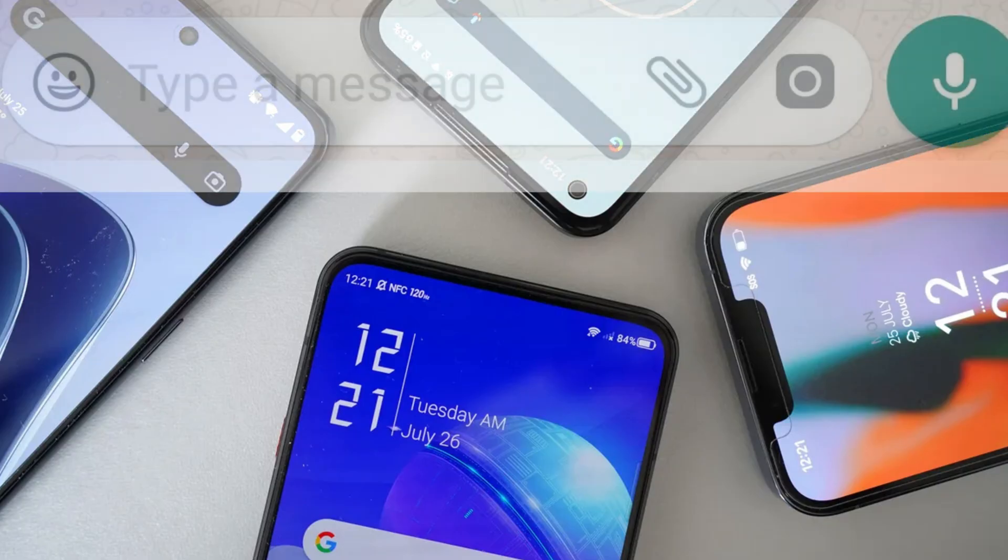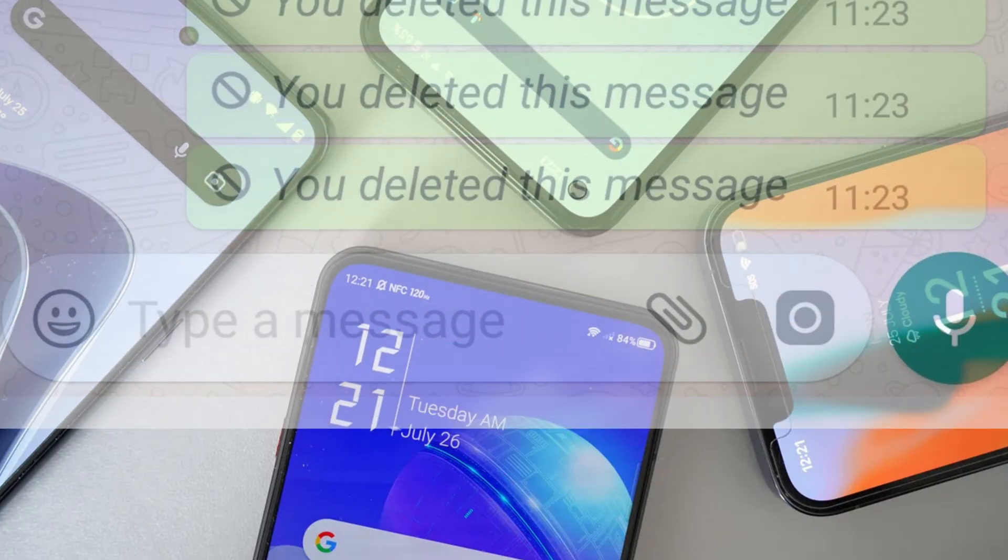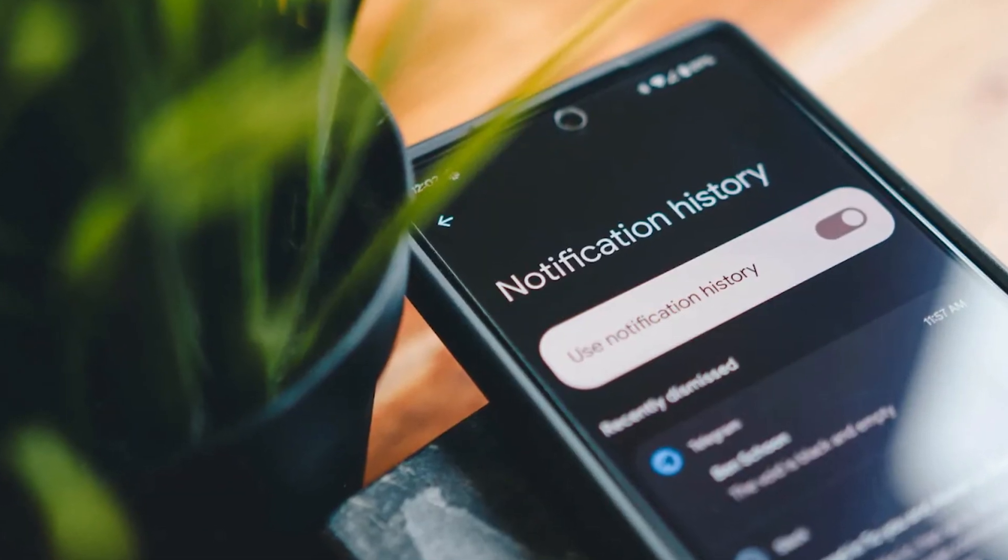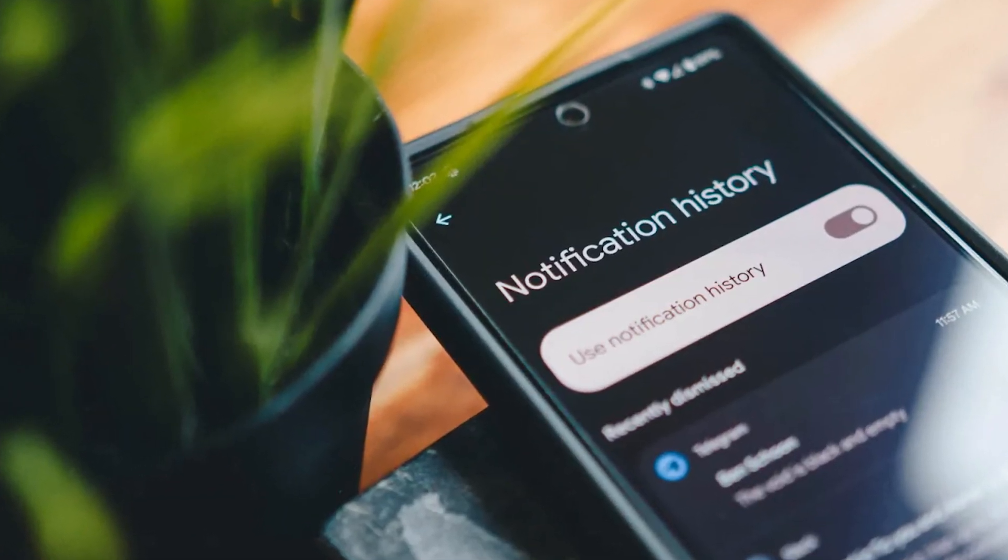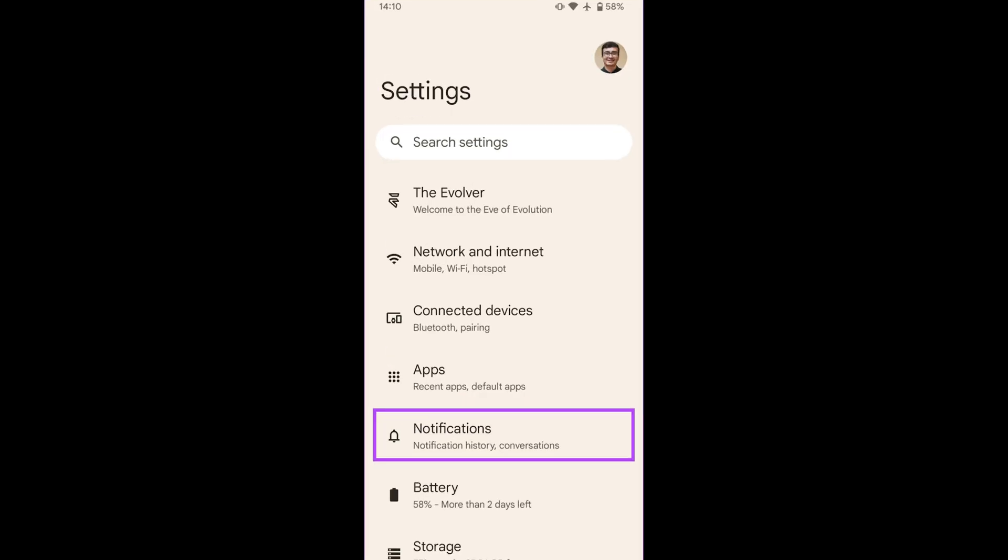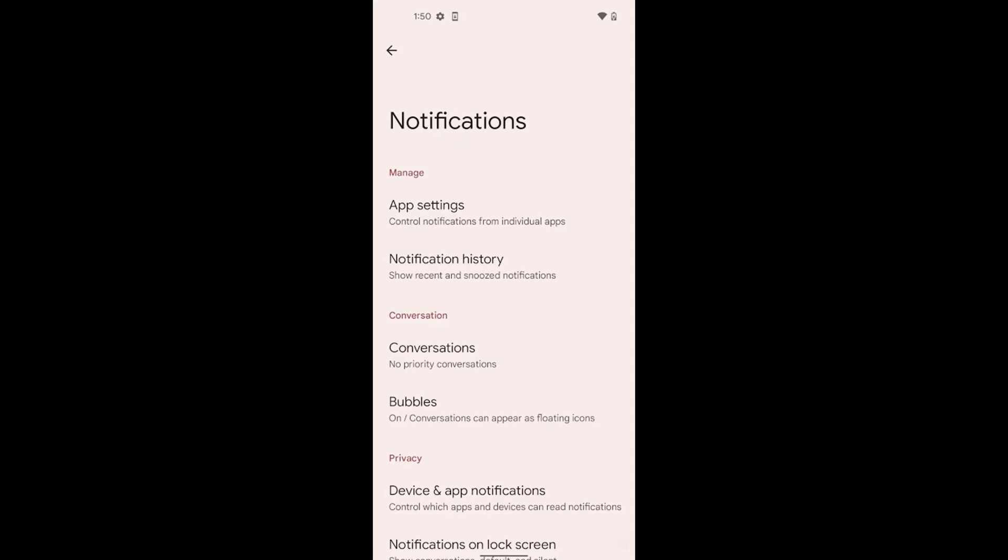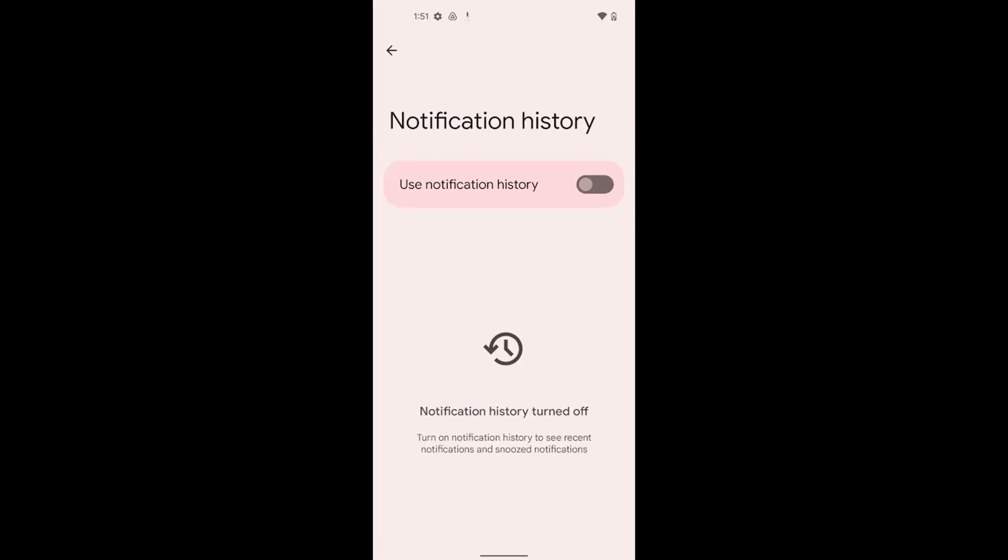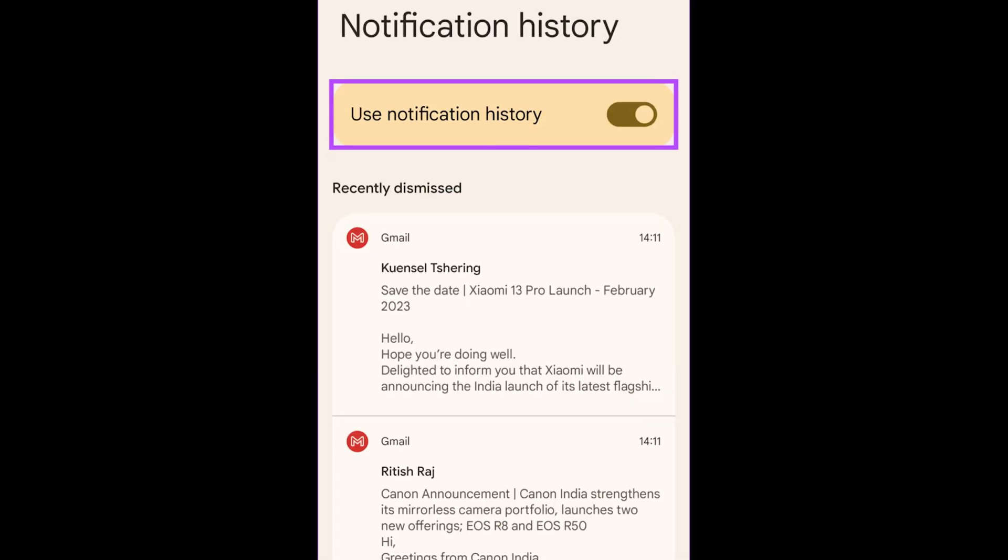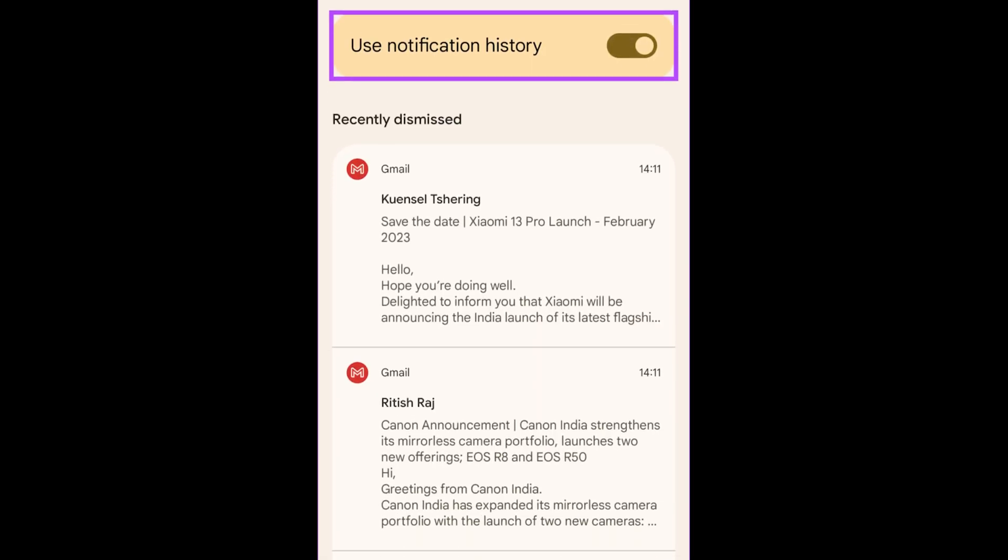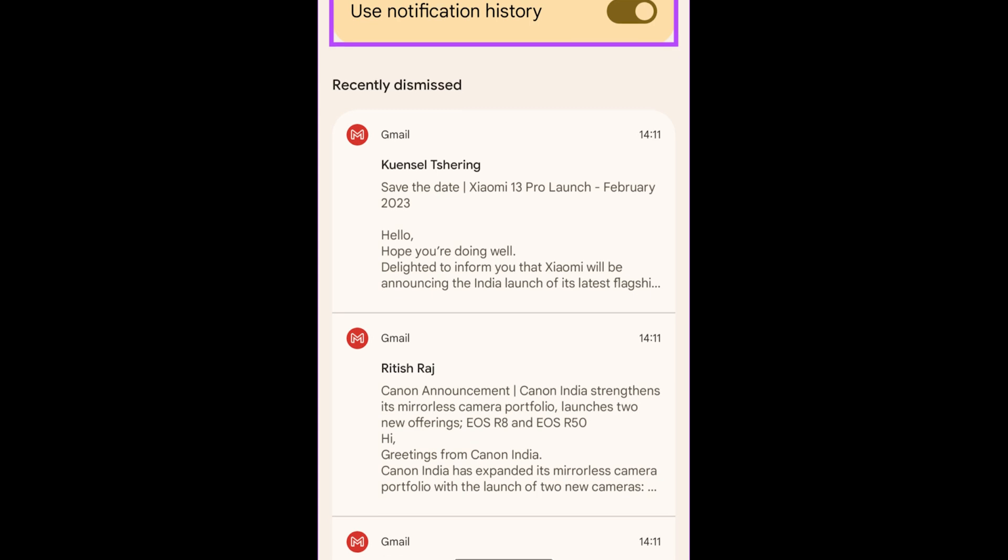In order to retrieve the deleted messages for Android, you have to turn on the notification history feature. Go to the settings app and then navigate to the notifications tab. Open notification history and enable the toggle next to use notification history. Now your phone will keep a log of all incoming messages.